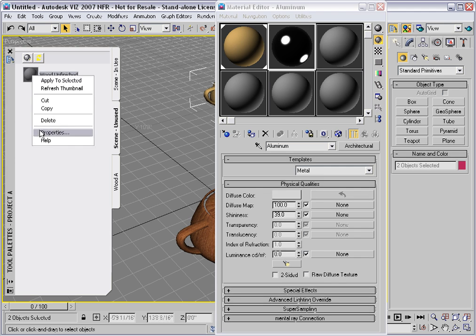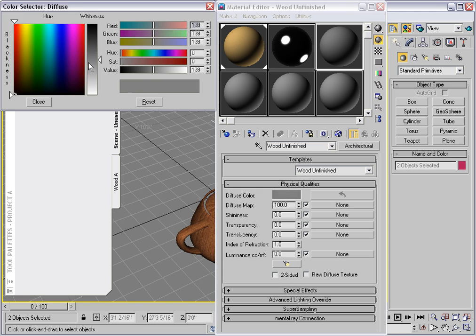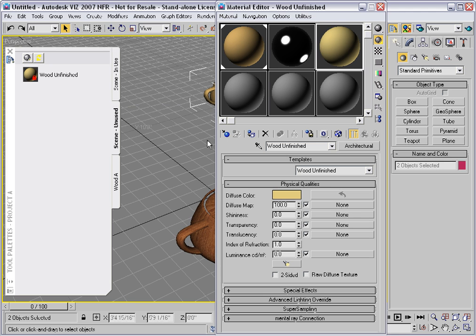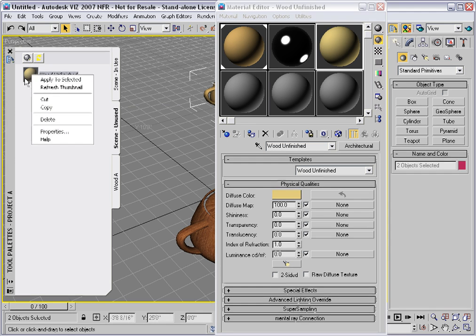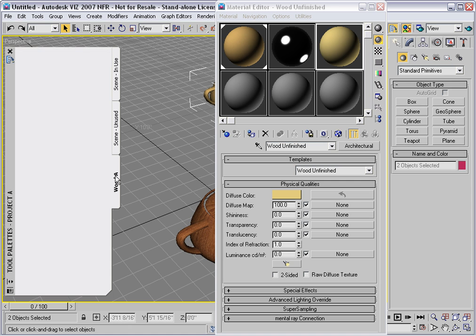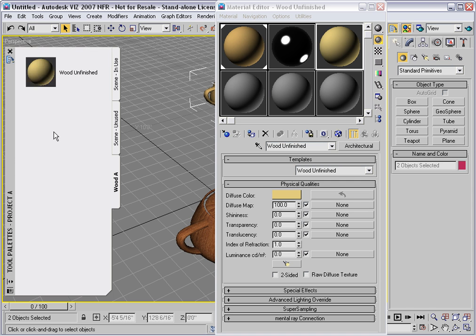Then go to Properties. Customize that in some way. Perhaps I'll change its color. And then cut it from this palette and paste it onto Wood A.